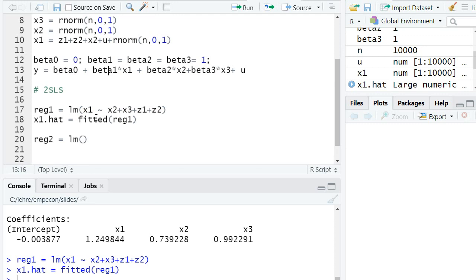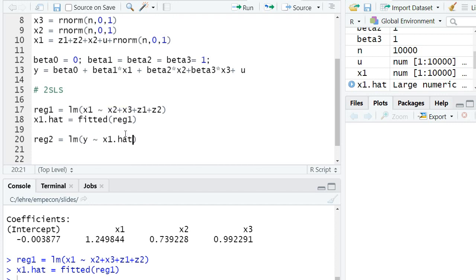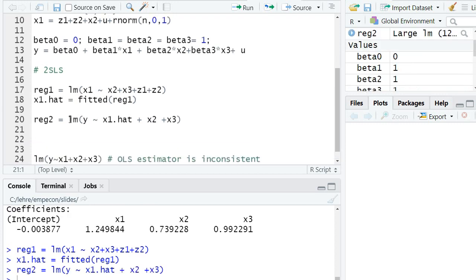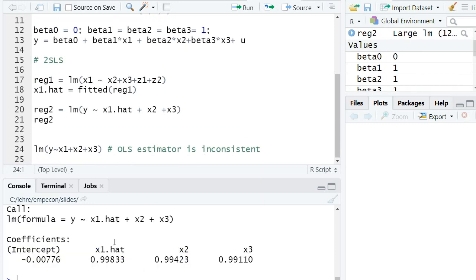So this is the original regression. I regress y with the exception that I replace our endogenous explanatory variable x1 by the predicted values from the first stage. So I write x1 hat, and I also add x2 and x3.